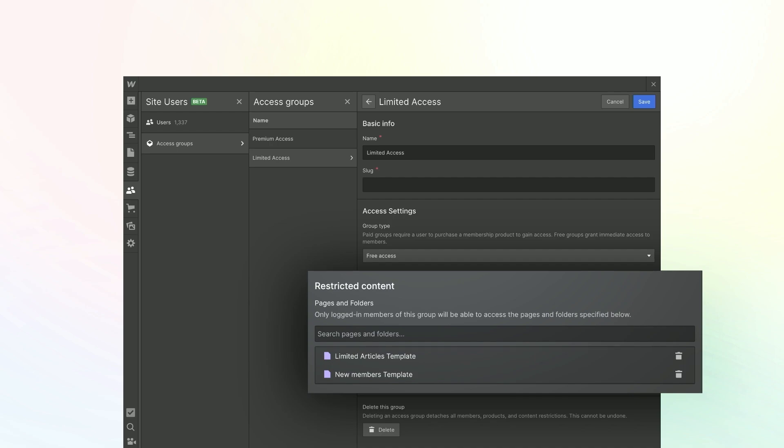For free access, there are two options: manual assignment, where you specifically choose who has access, or the automatic option — available on sign-up — which means all users have to do is create and verify their accounts. We want this to be automatic, so we're setting the type of free access for the group after a user signs up and verifies their account. The last step is defining what's actually restricted to these authorized users. This is where we enable restricted content — you can easily select static pages, folders, entire collection pages, also known as dynamic pages, and in the future, individual items. Remember to save, and as easy as that, we've set up a membership.